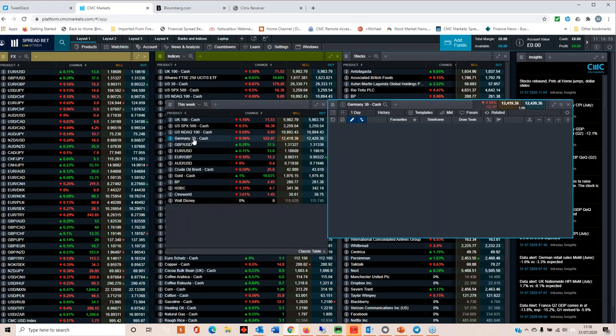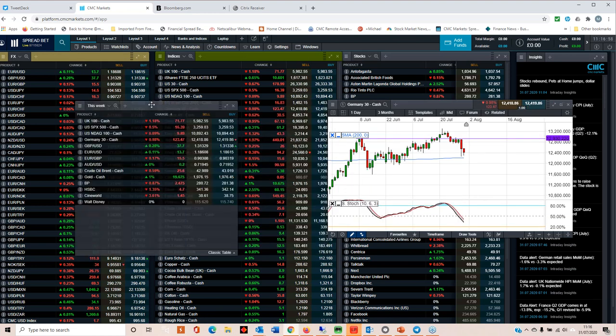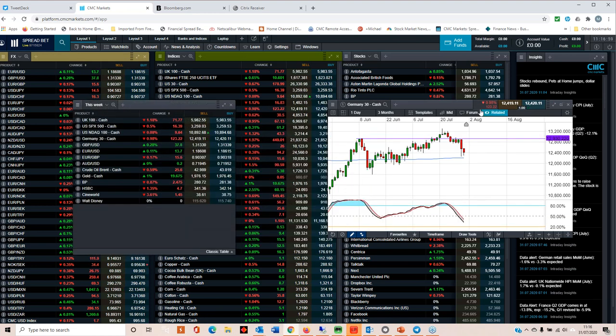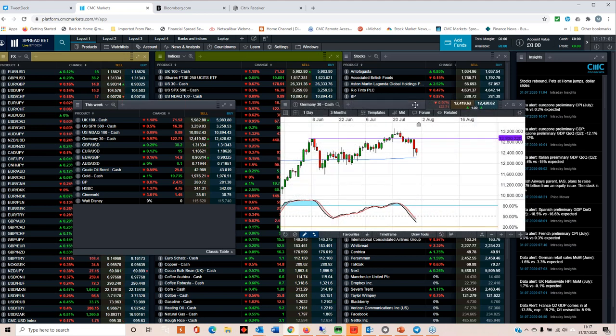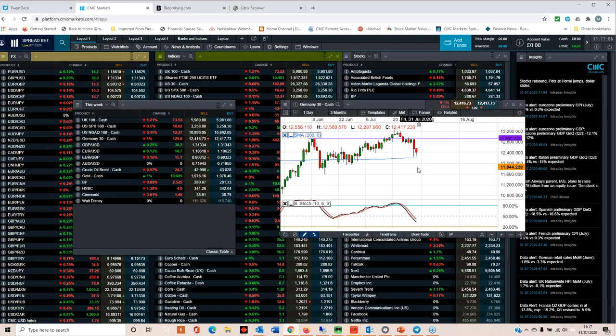If we look at European stocks, it's a completely different story altogether. We saw a really big sell-off yesterday on Thursday the 30th of July.